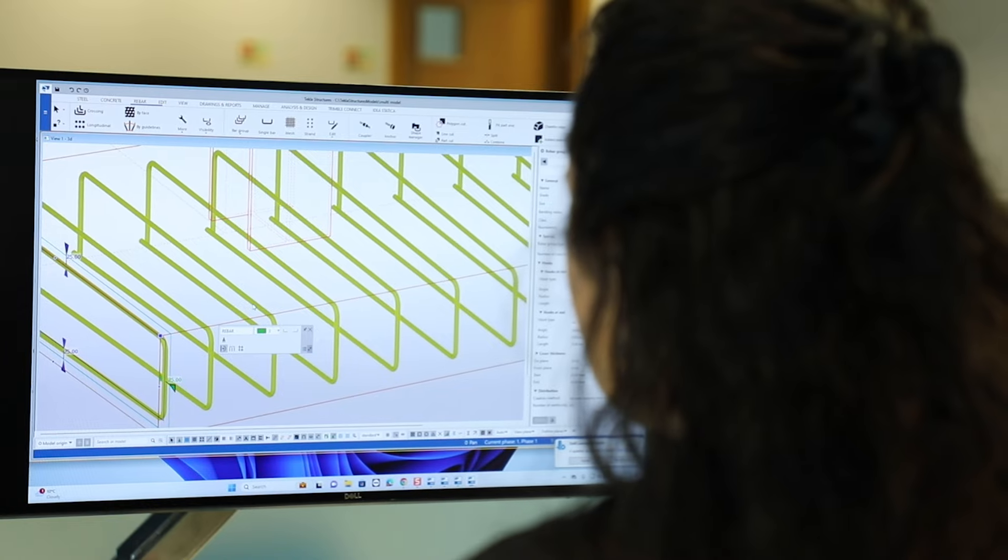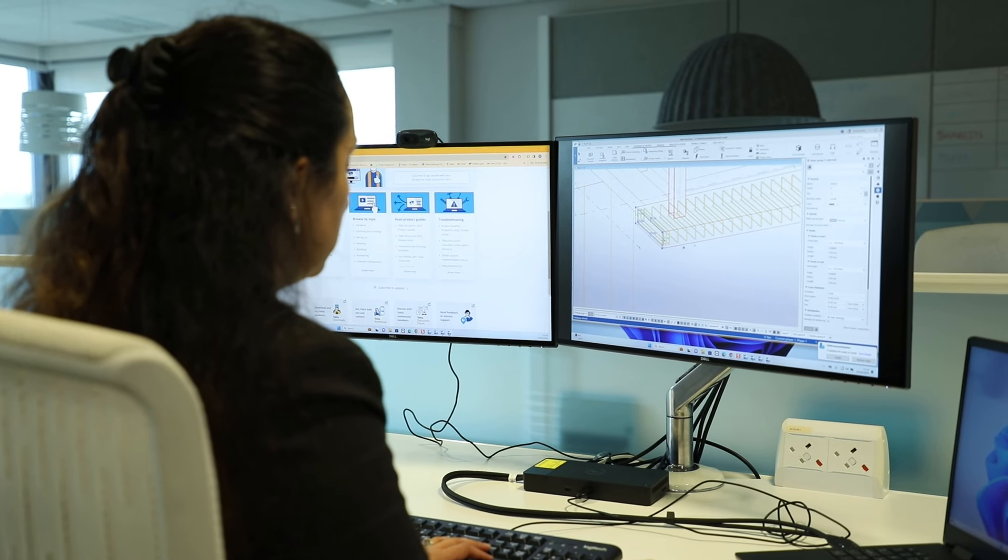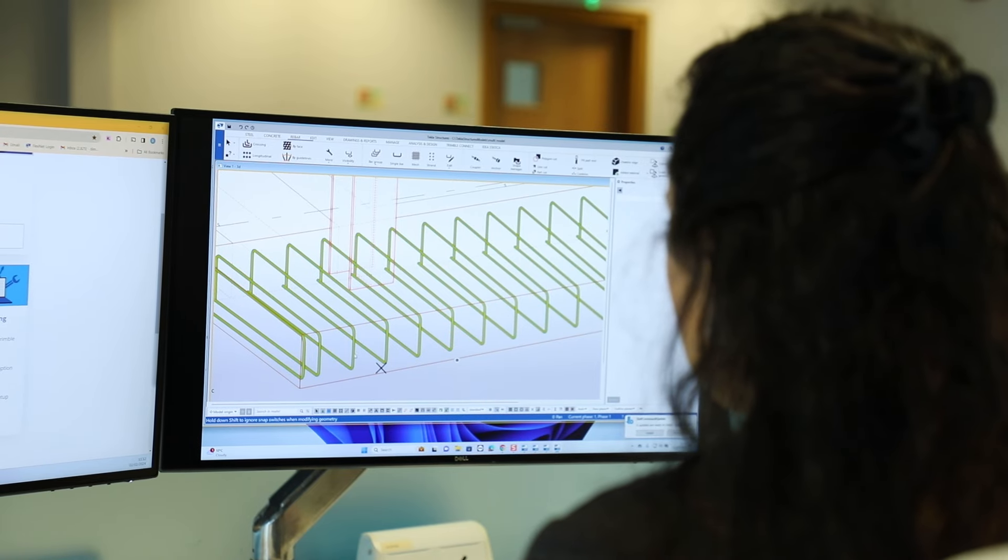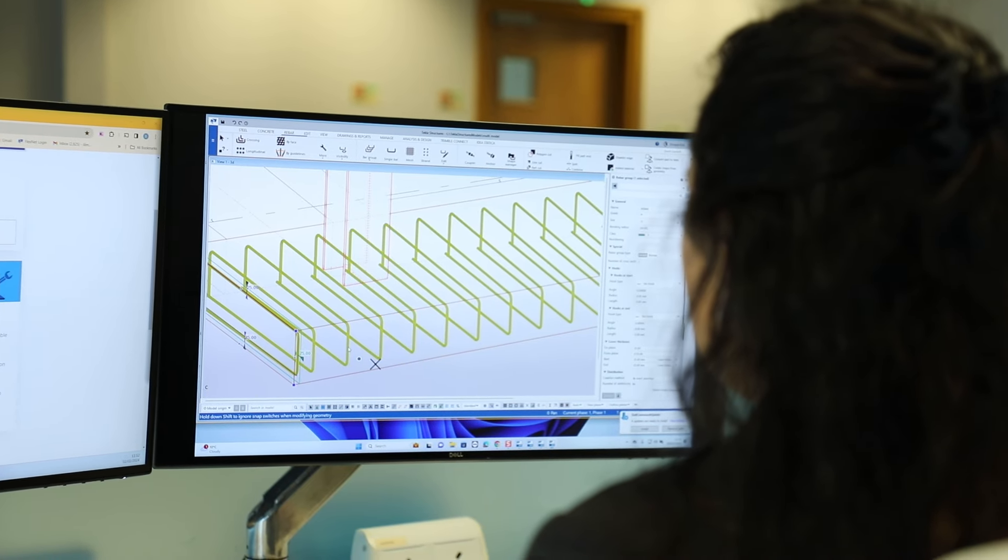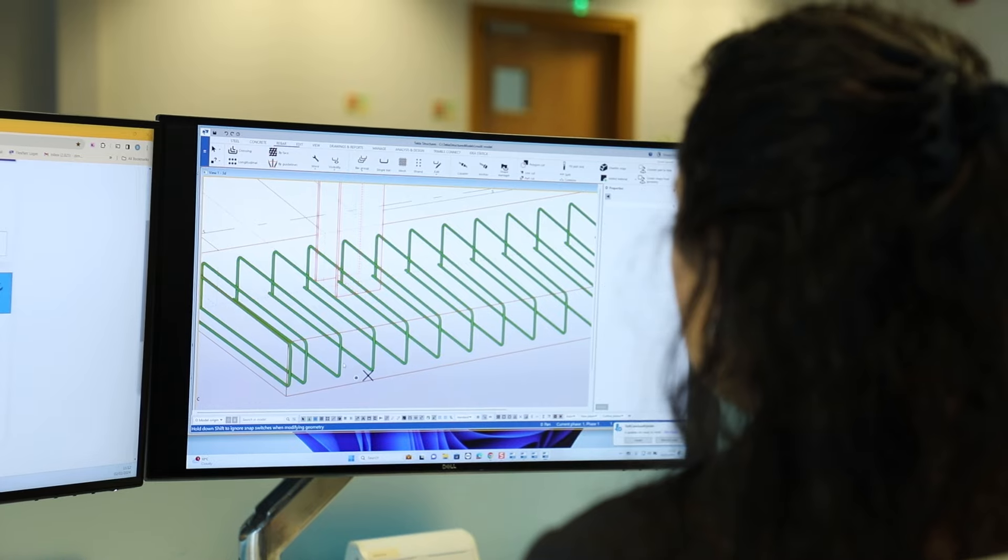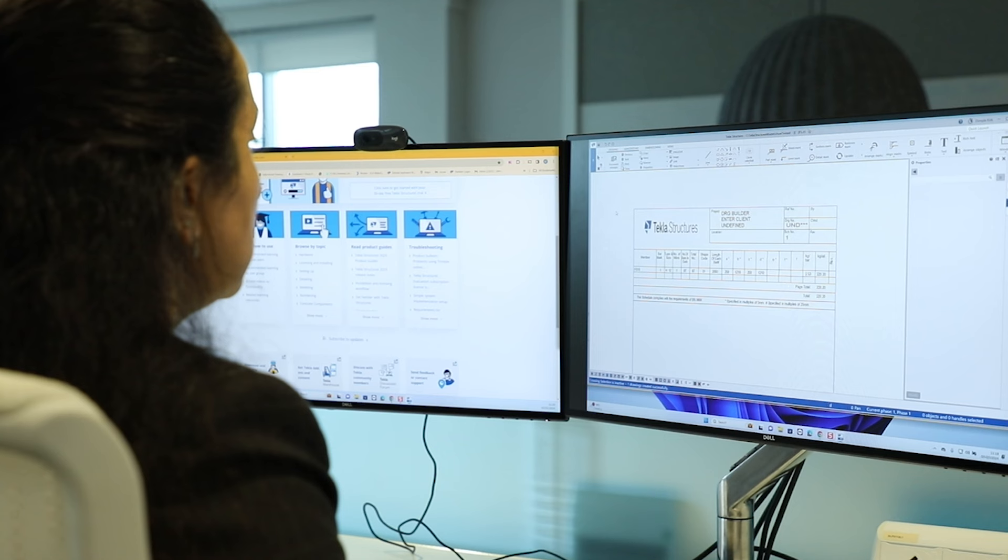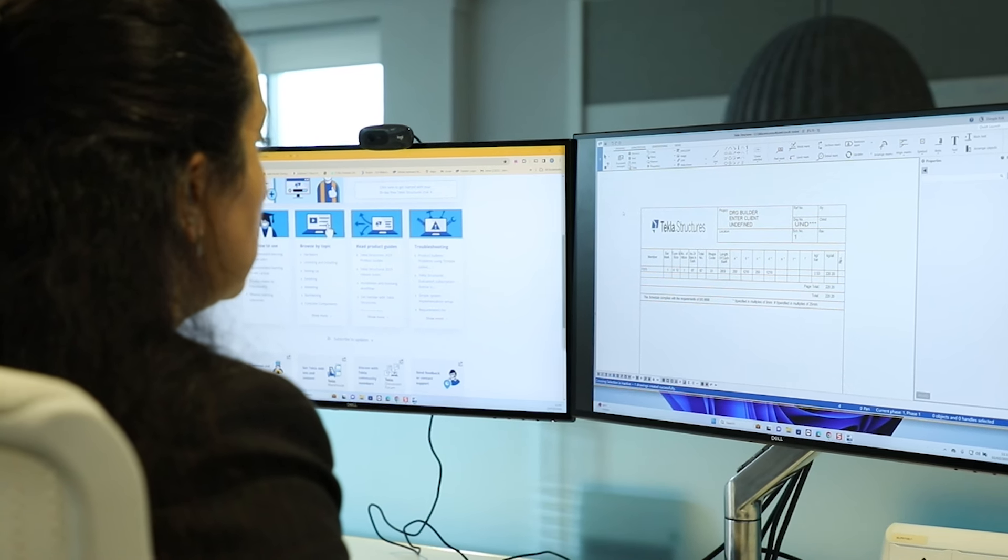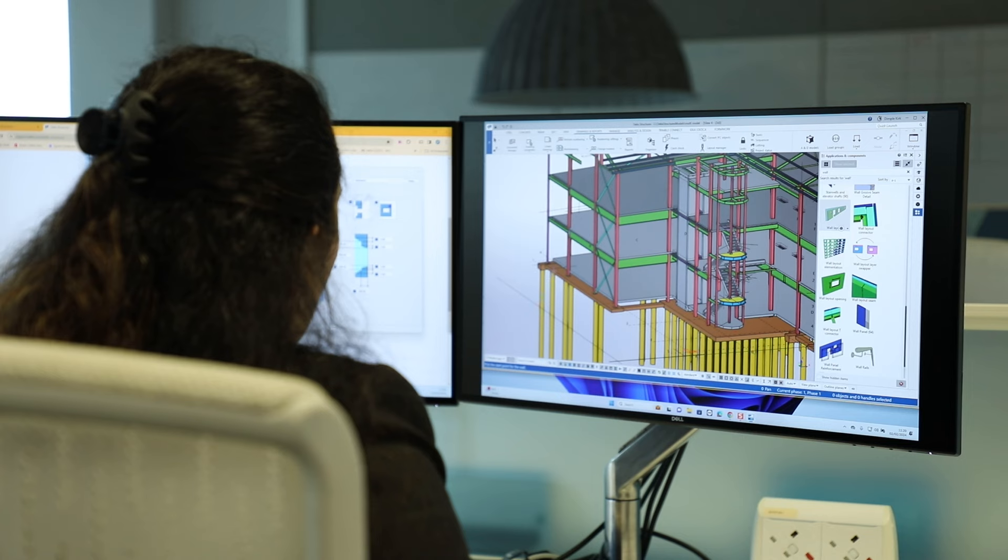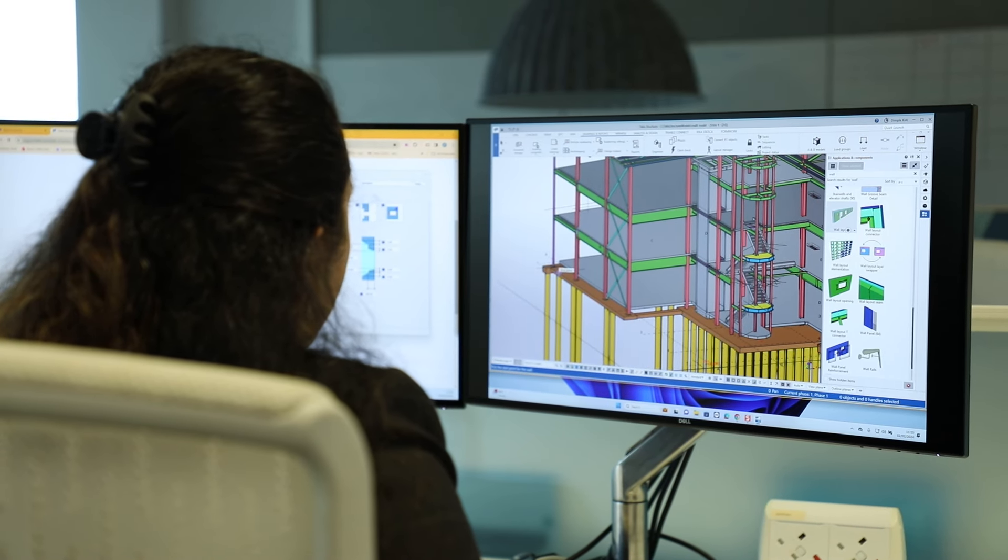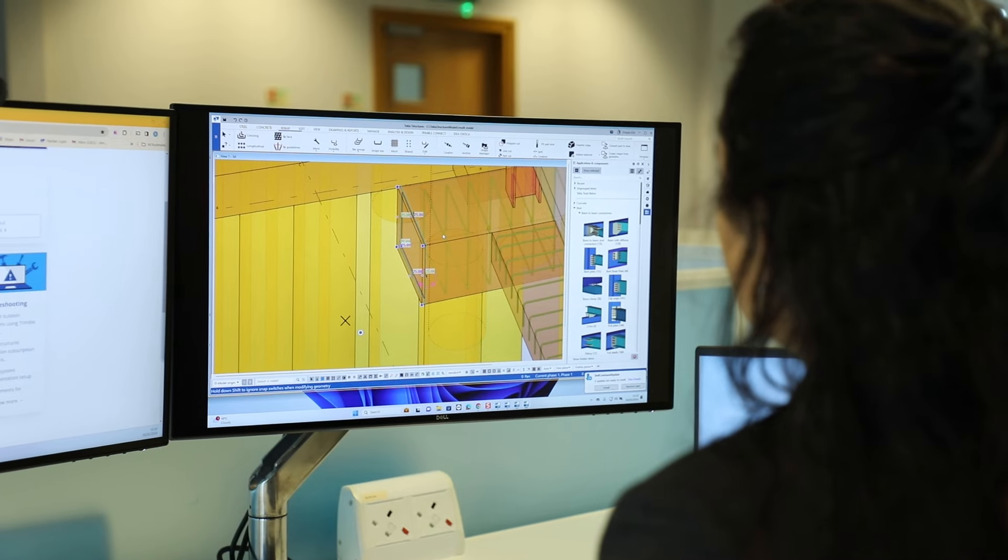So there are some limitations to the trial and the main one being on the manufacturing information side, you can create drawings within the model. You can't actually print those drawings off or send them out. The other limitation would be you can't generate CNC information from the model. So things like NC files, you can't do that in the trial model. But if you do have a model available that you've created in the trial and you go for the commercial version after that, then you can generate that kind of information. There's no part limitations within the trial for Tekla Structures. Whereas you can do a fully developed model without having to worry about any kind of limitations.